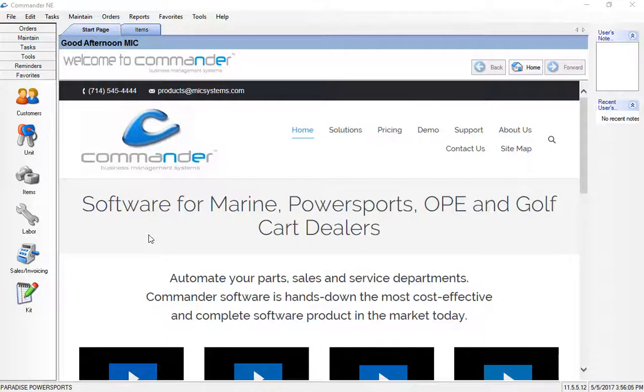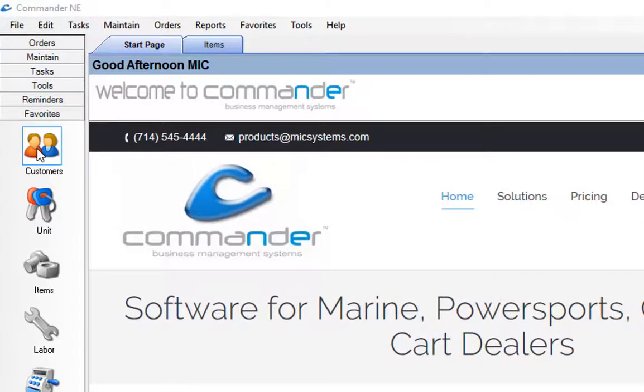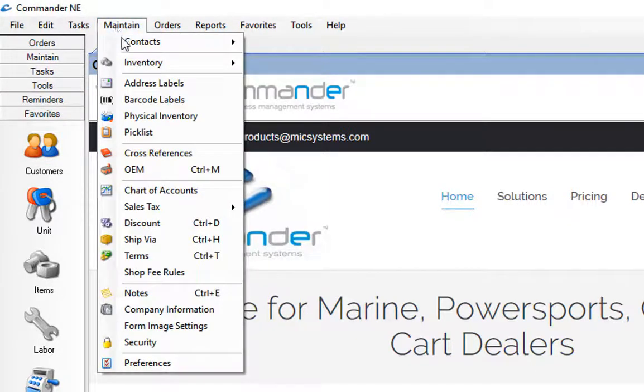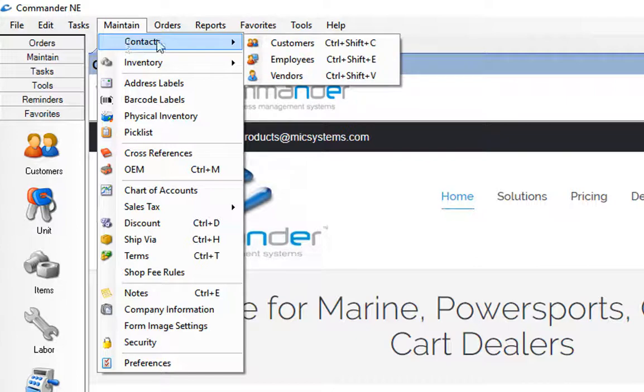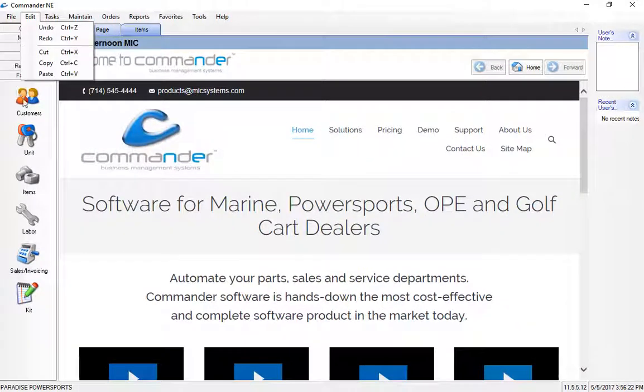In this video, I'm going to demonstrate how to add your customers to Commander. You'll notice on the favorites tab here, I have a customers icon which I've added to my favorites bar. I can also go to maintain contacts where my customers are here. So these are two ways that I can navigate directly to the customer section in Commander.